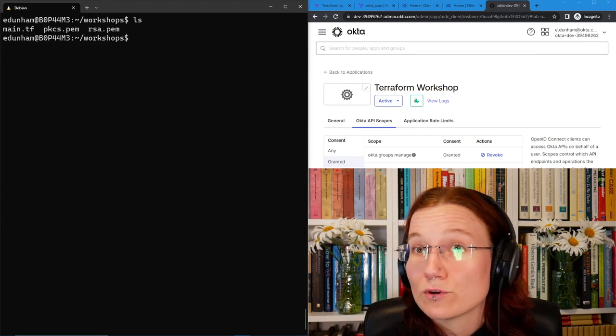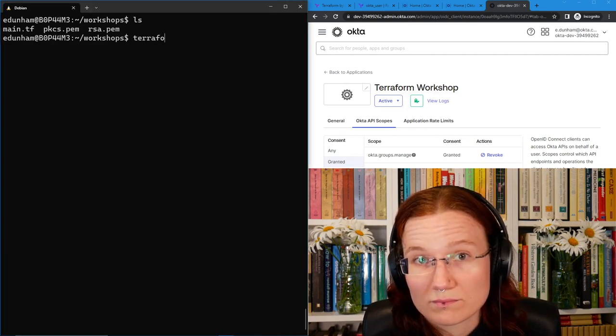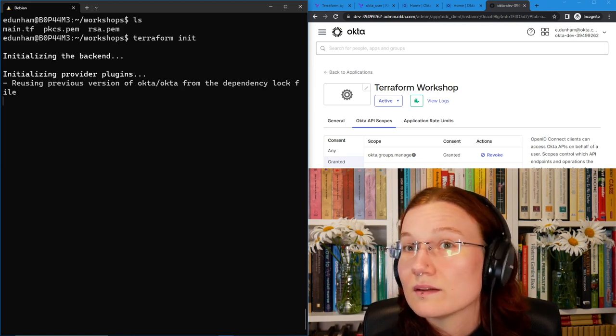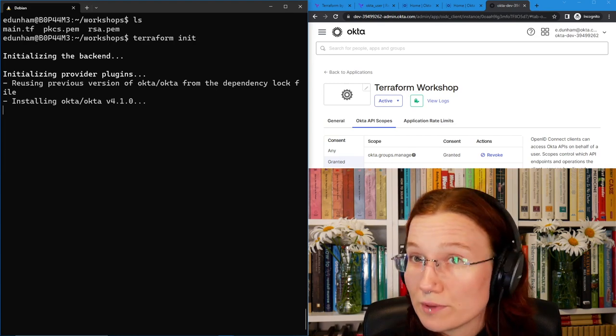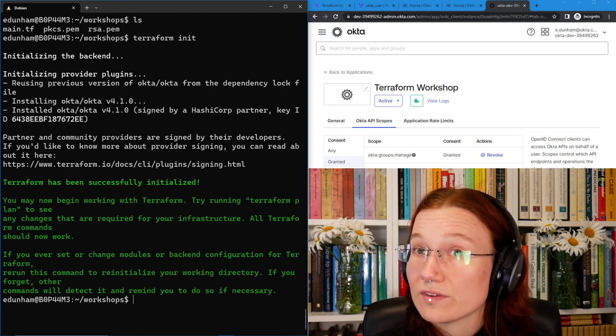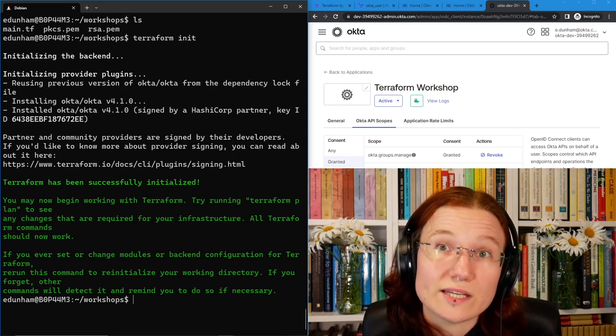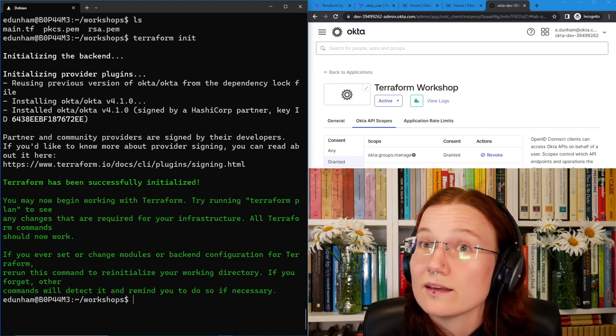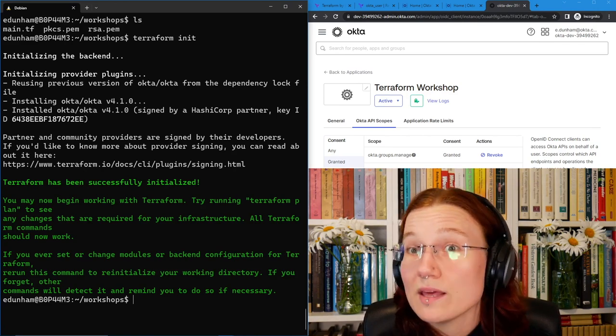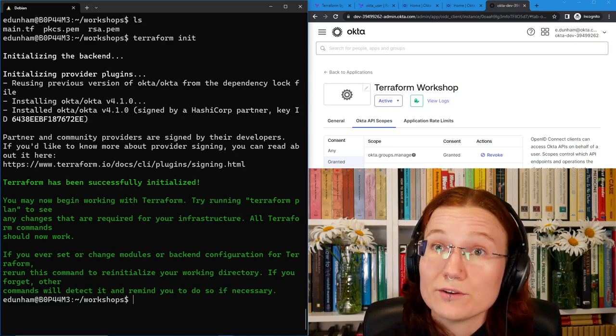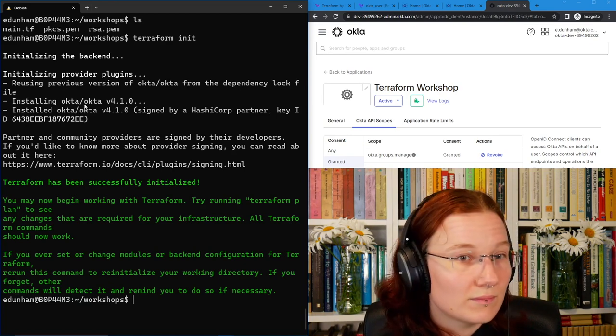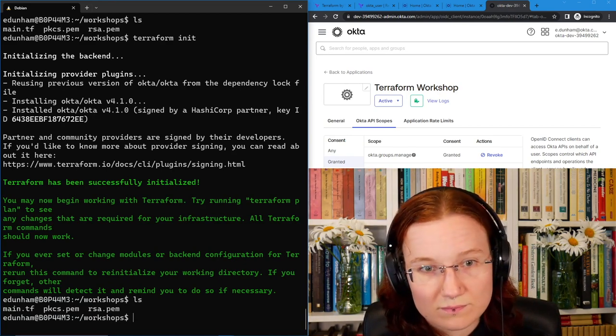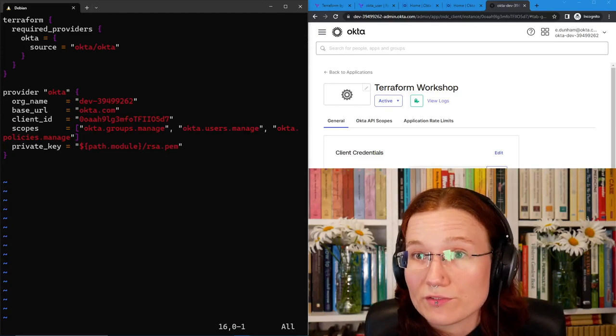Now that main.tf has everything Terraform needs to go find the provider and set it up. Let's run Terraform init to download that provider. Terraform init is going to go find the provider that we requested. If we'd pinned a version, it would get the right version. And then it will give us the success message. It's successfully initialized. If you got a failure here, the first thing to check is that you didn't make any typos in your provider name. And that the provider that you specified really does exist out in the registry where you told Terraform to get it from.